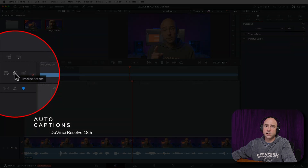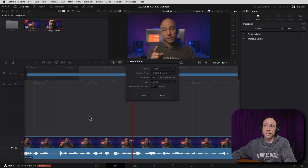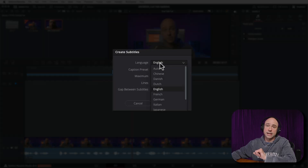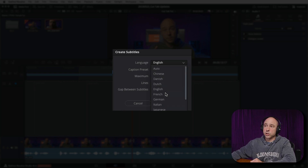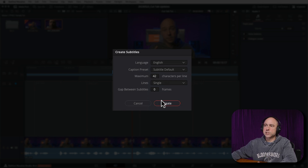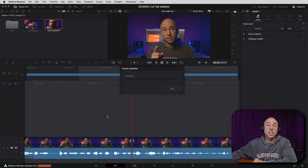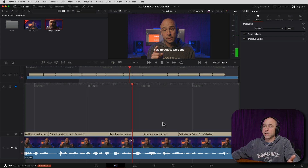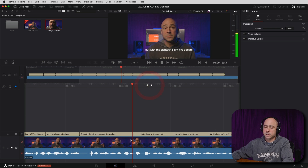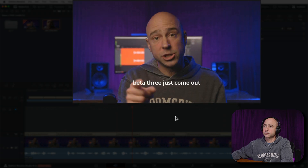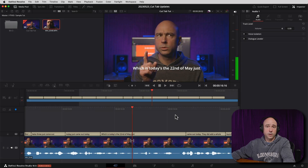One of the great features in DaVinci Resolve 18.5 is the ability to create auto captions. I made a video on doing it in the Edit tab, but now you can also do it right in the Cut tab. Come up to the middle icon — Timeline Actions — and click 'Create Subtitles from Audio.' Select your language, which is also new in beta 3 — all different languages are available. I'll go with English. Leave the defaults, click Create, and DaVinci Resolve will generate those subtitles and captions and put them right on the video.